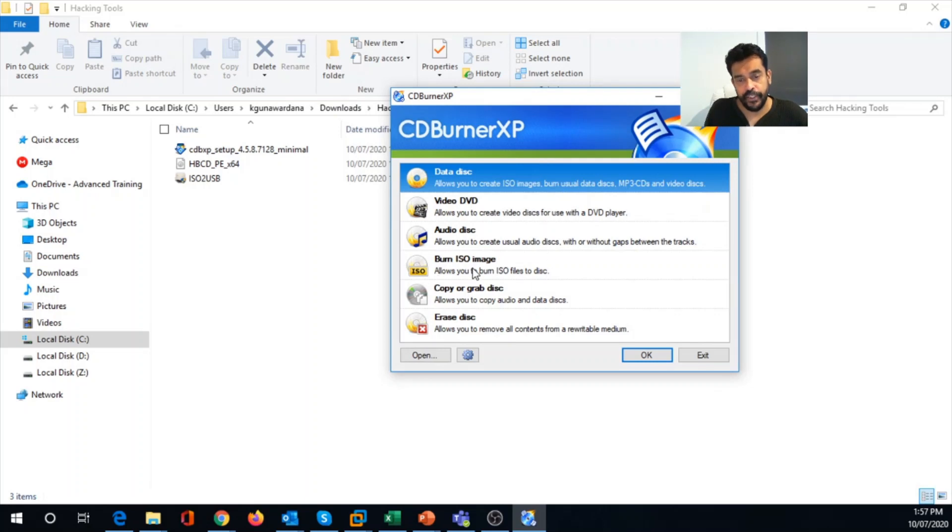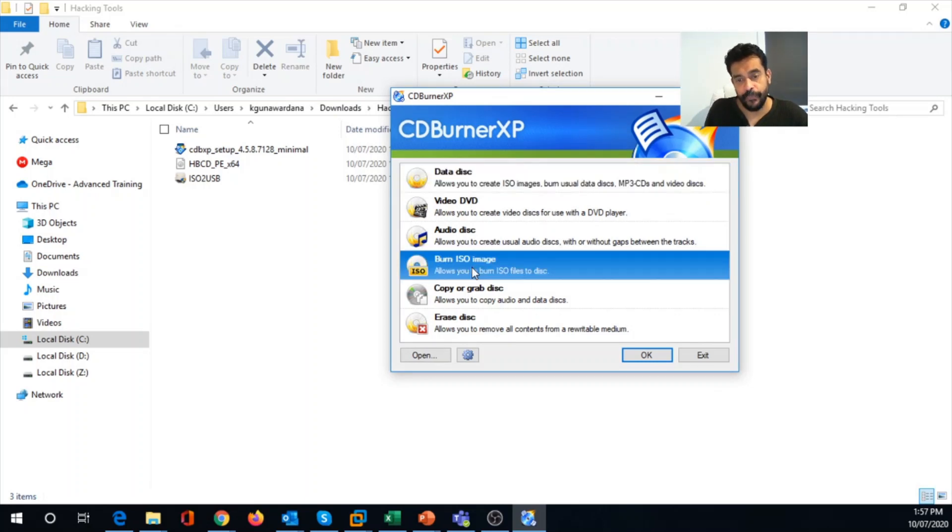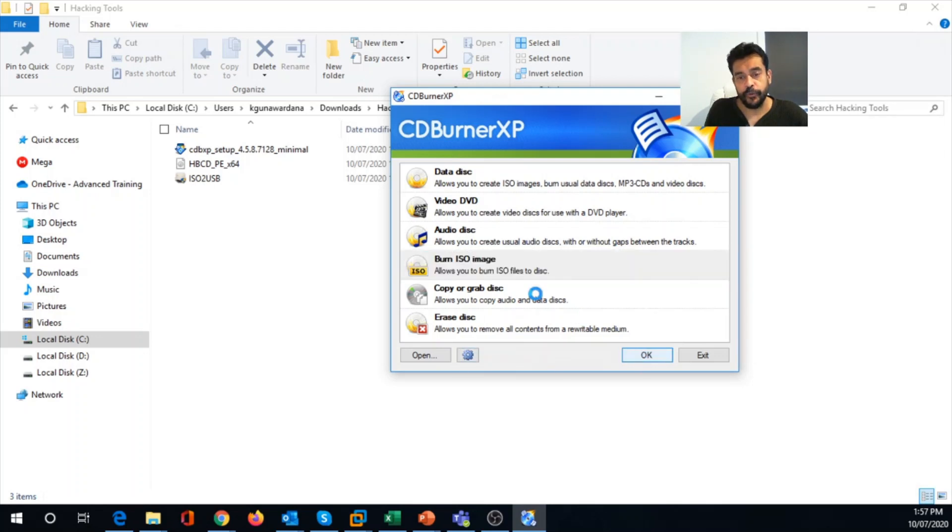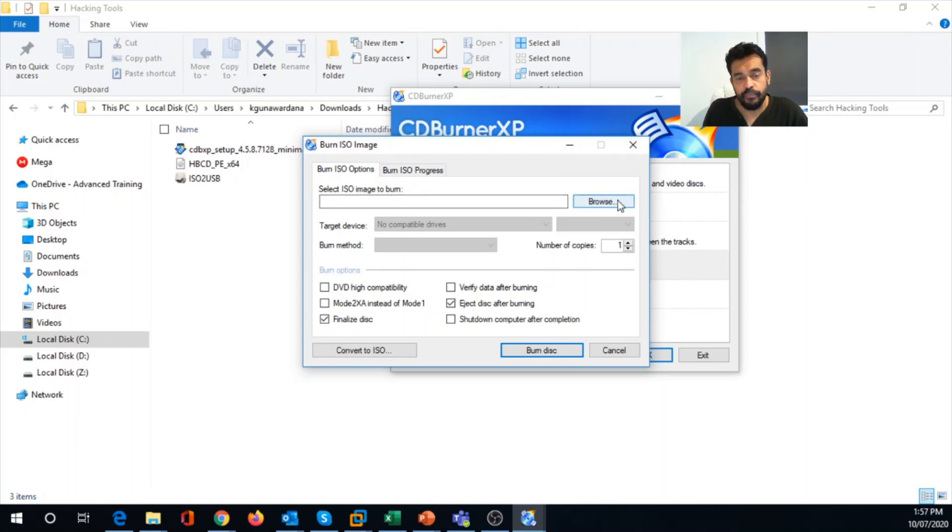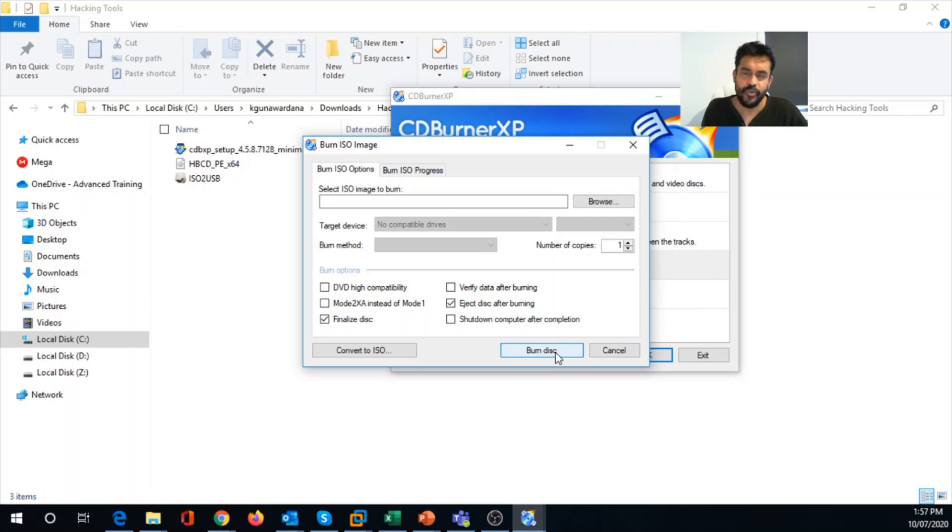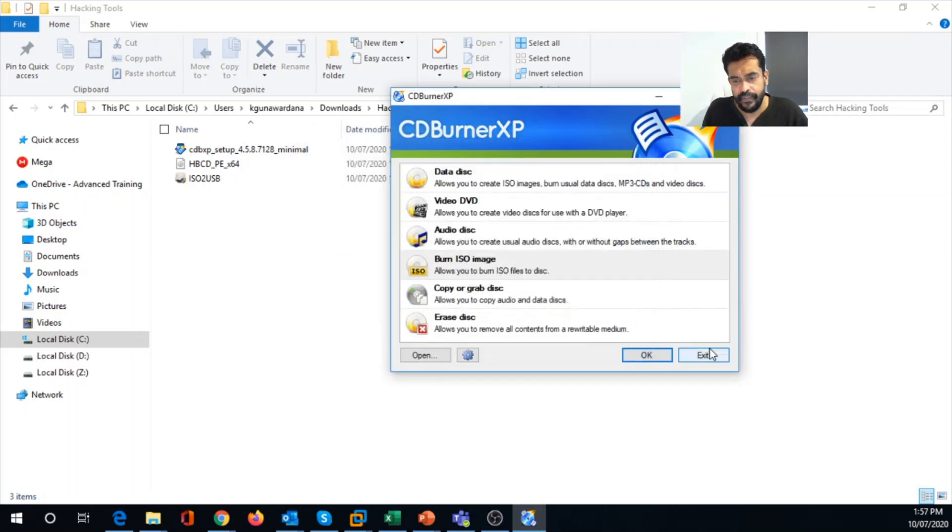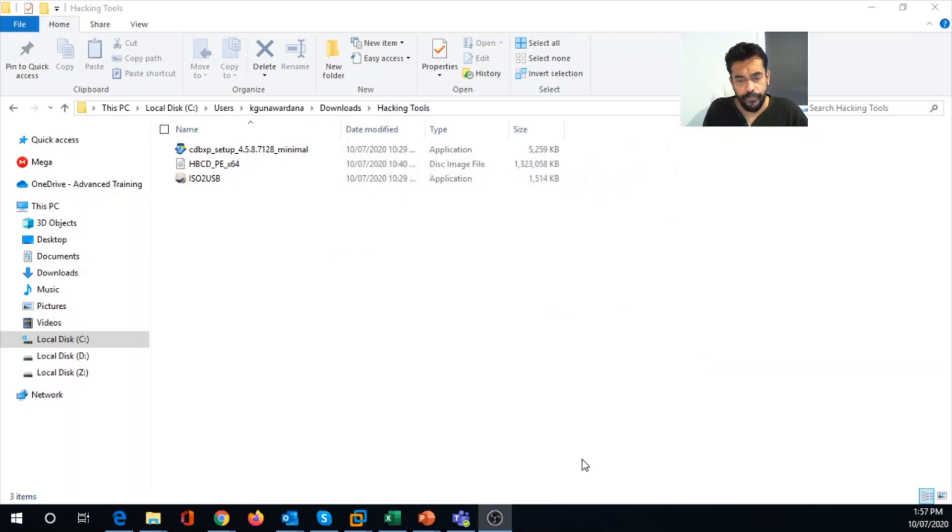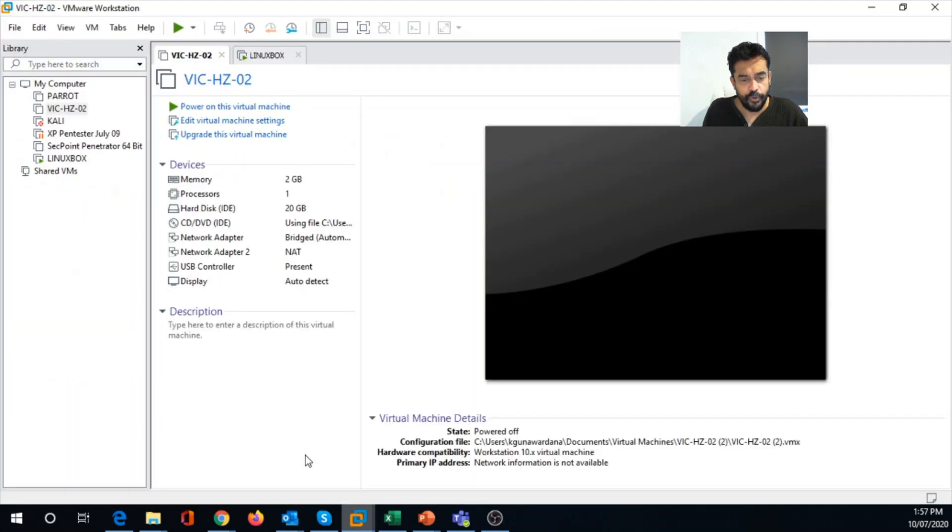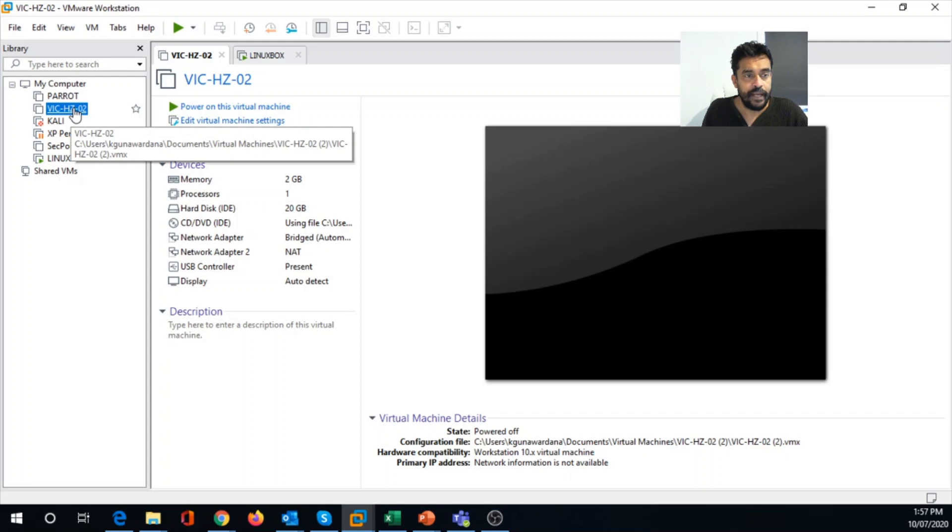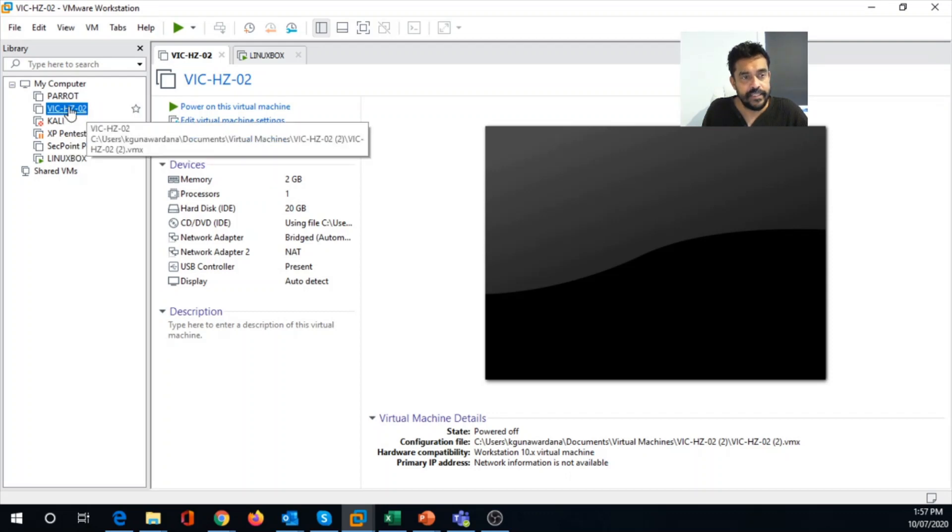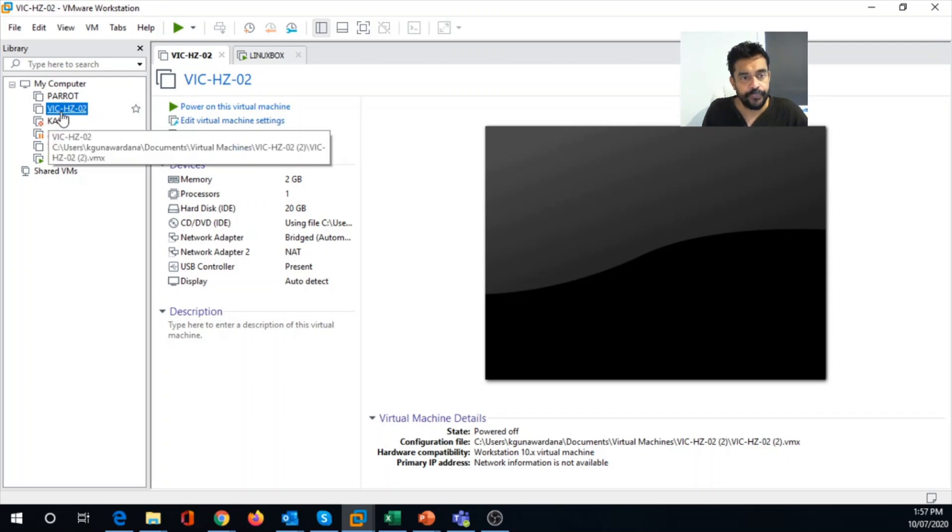Using CD Burner XP, you can convert your ISO using this option, burn ISO image, and then you can convert it to DVD drive. So you can select Hiren's BootCD ISO here and then you can burn your disk. So you can use any method to boot up. So in order to demonstrate this, I'm going to use VMware workstation and I'm going to boot my system using Hiren's BootCD.